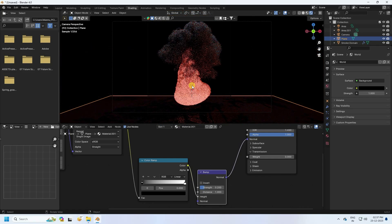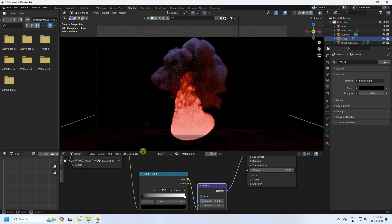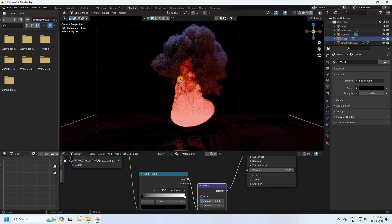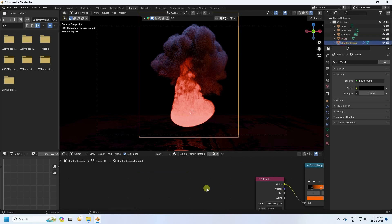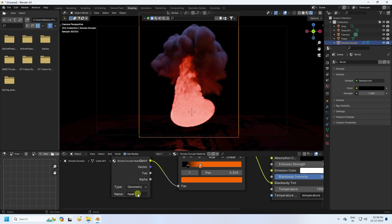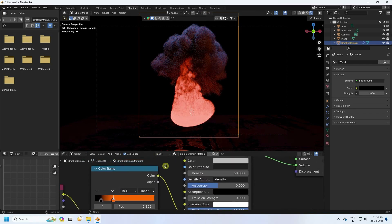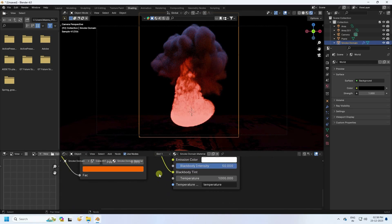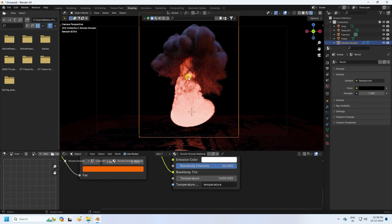Press 0 to check the camera view — the fire effect looks really good. On the smoke domain, you can change the attribute from 'flame' to 'heat' for a different effect, though 'flame' works well. You can also change the temperature to 1400 for a more realistic fire effect.